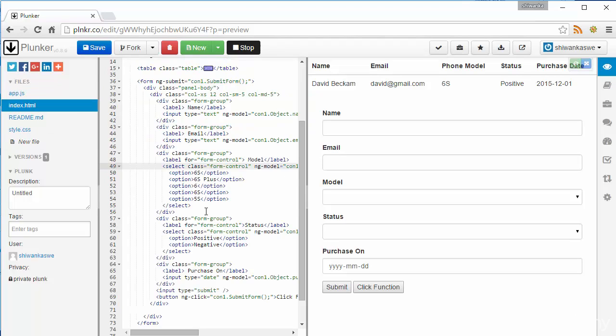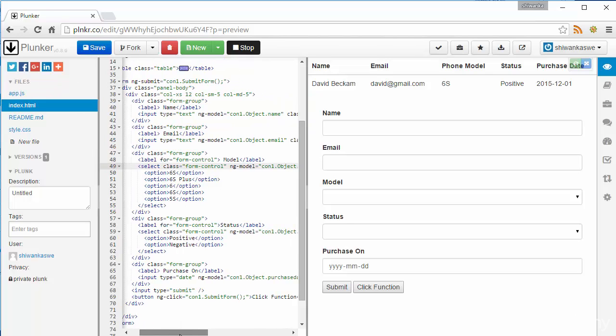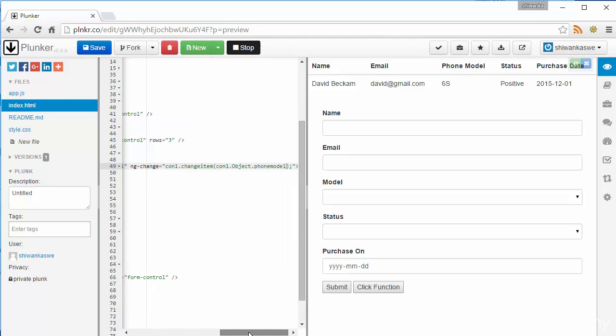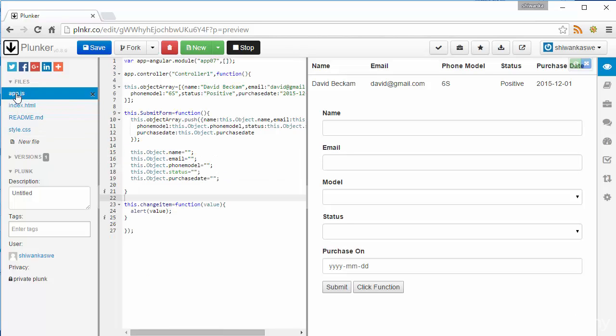In the index dot HTML for the model selector I have written the ngChange function. When any change happens to this select I need to output which one is selected.